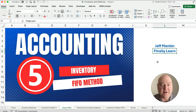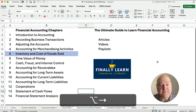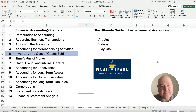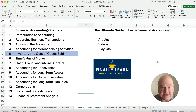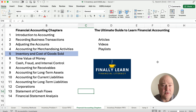If you're new to the channel, my name is Jeff from Finely Learn where we're teaching financial accounting. Here are our financial accounting chapters — we have Chapter 5: Inventory and Cost of Goods Sold. This is where that material goes. I've got articles, videos, and playlists, and I'm working my way through the financial accounting chapters.